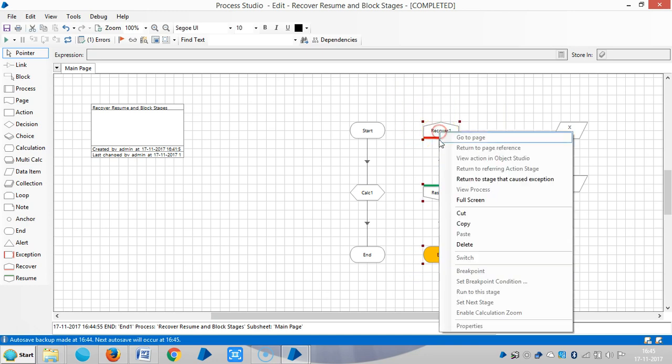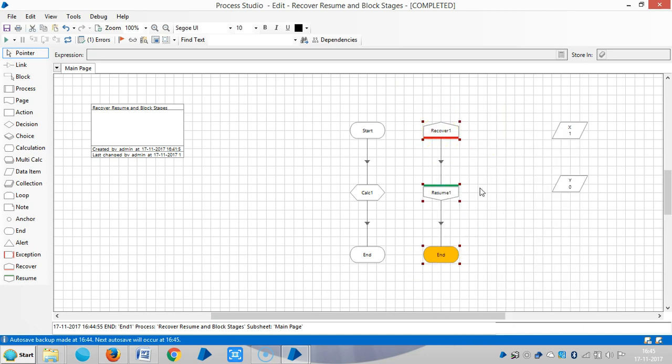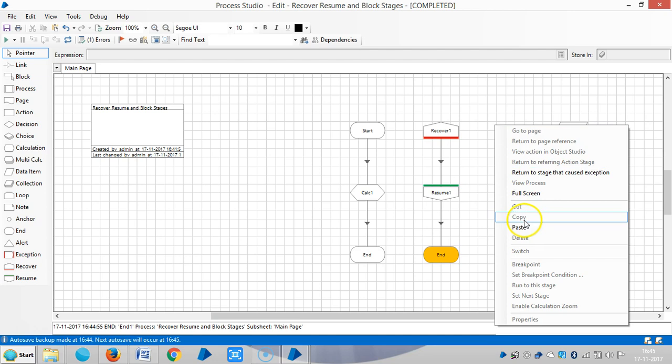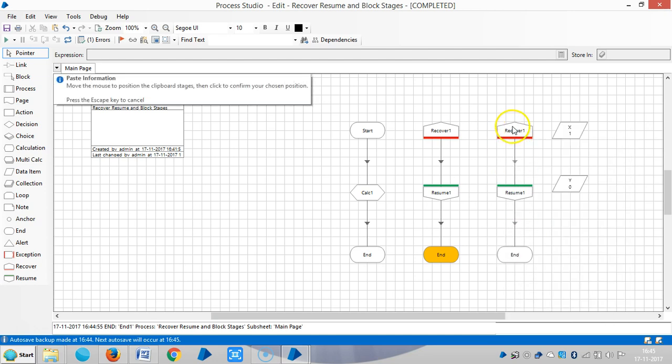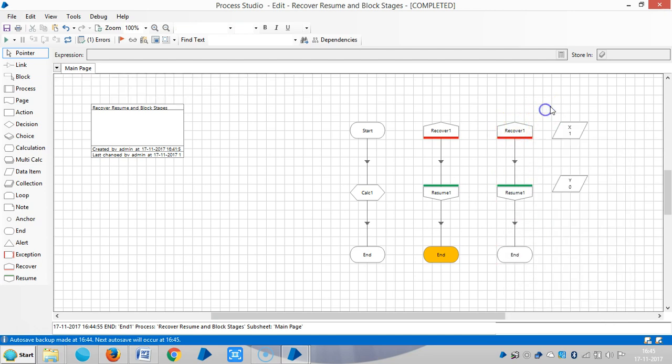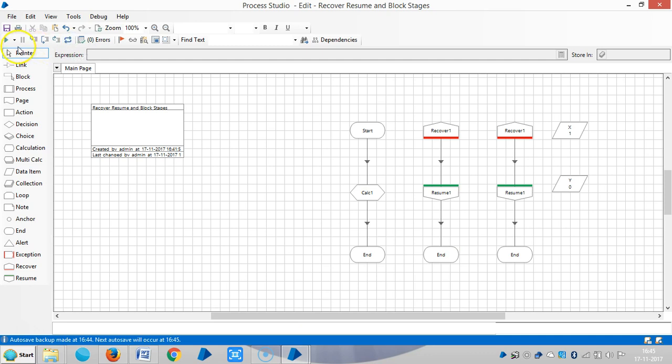Here is a recovery block or exception block. If I run this process, we will see which one will catch up.